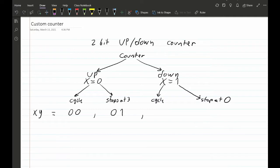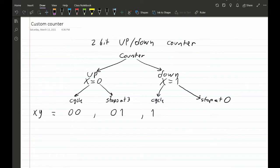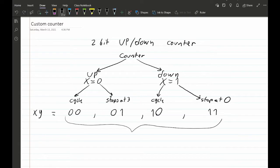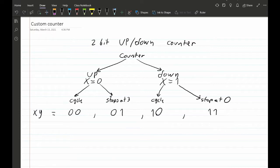For counting down and cycling, x=1 and y=0. And finally for counting down and stopping at zero, x=1 and y=1. So now we've used all four XY combinations — 00, 01, 10, 11 — covering all options for the counter.